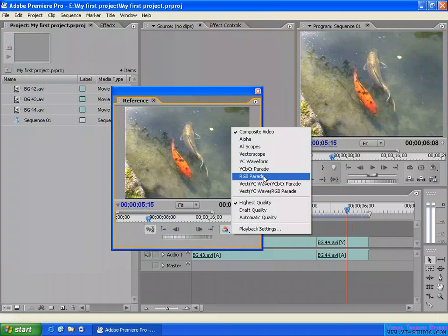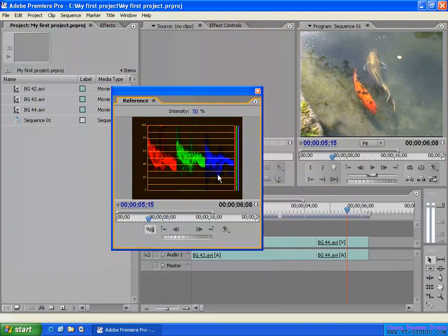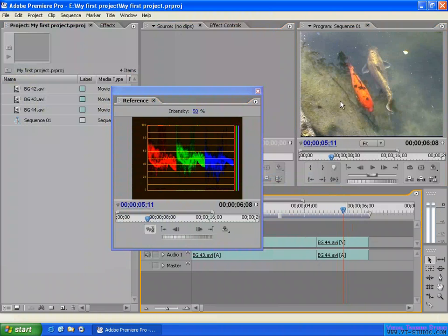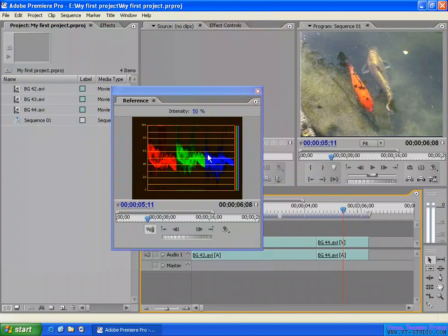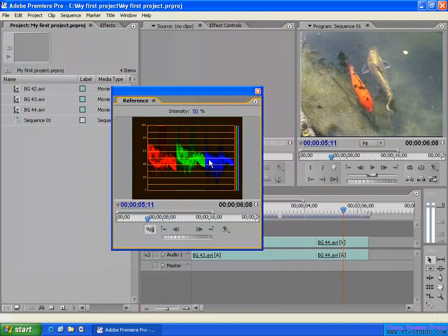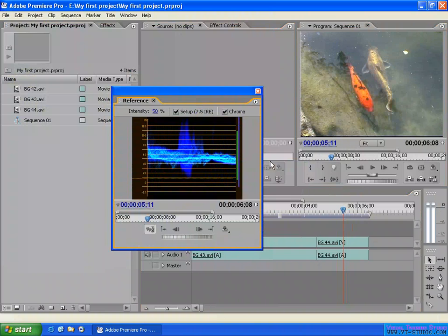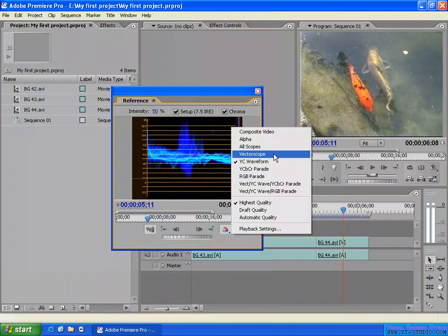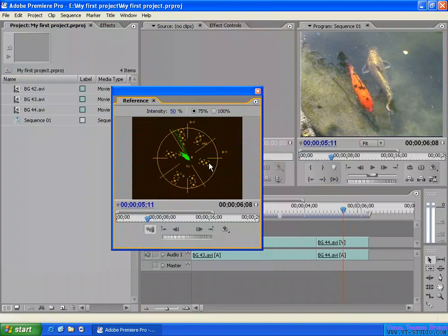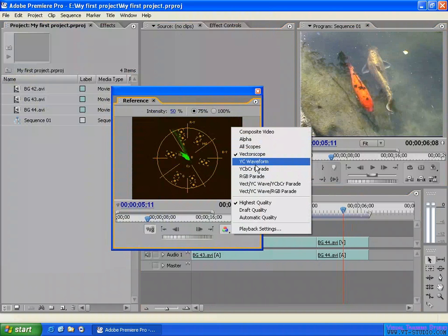For example, you can display RGB Parade like this, so you can see the same frame both in the sequence and the RGB Parade in the Reference Monitor. You can also display a YC Waveform or a Vectorscope. If you're doing color correction, you can use these display modes while seeing the image at the same time.